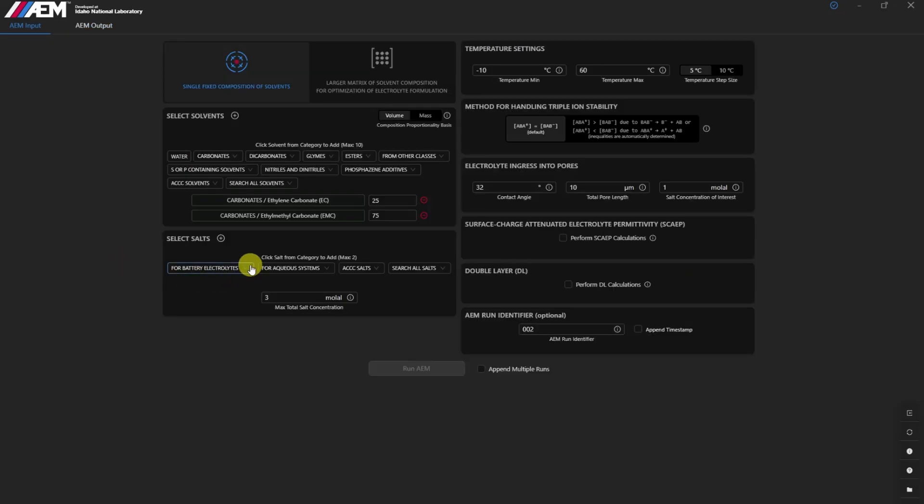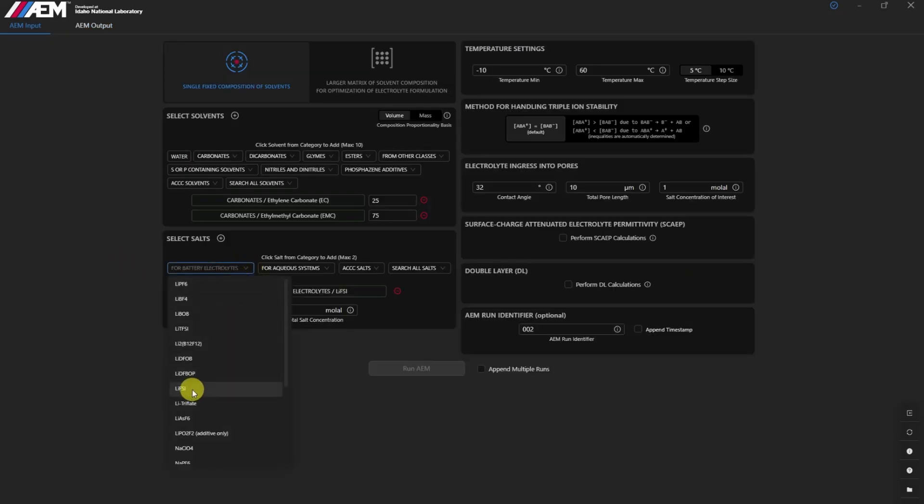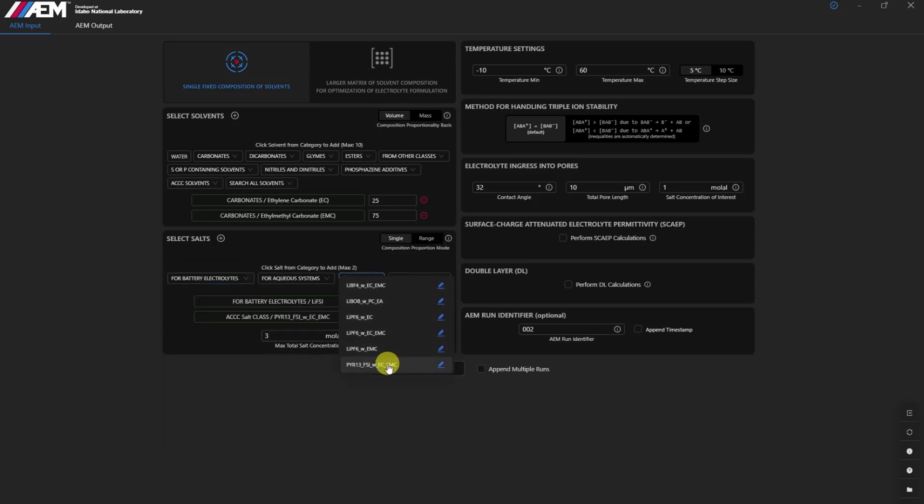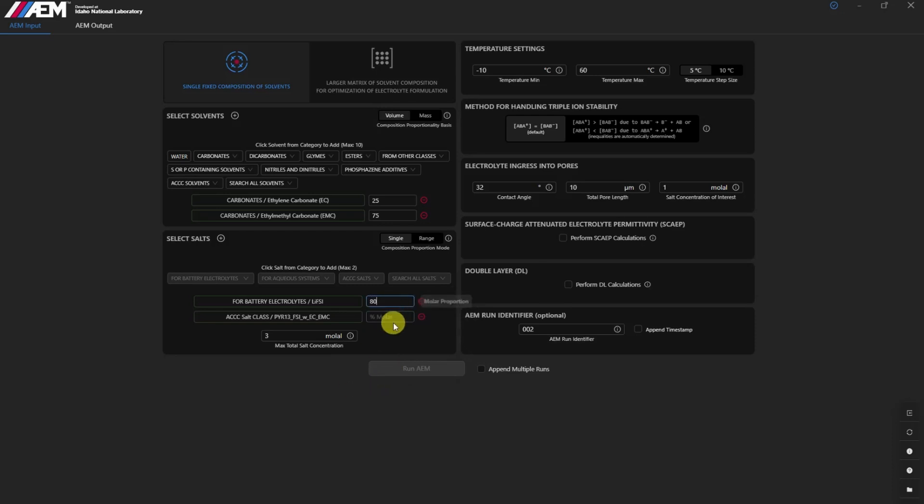The ACCC salt class further extends the capabilities of AEM, providing detailed characterization of salts in combination with solvents. This feature supports a wide range of research needs, from standard formulations to more experimental mixtures.